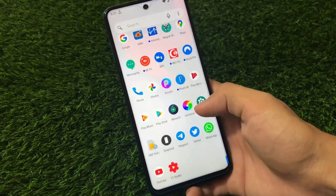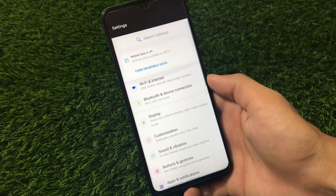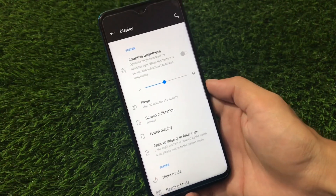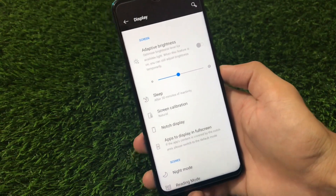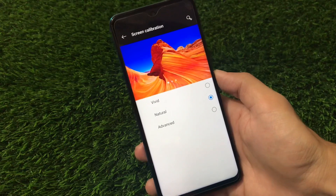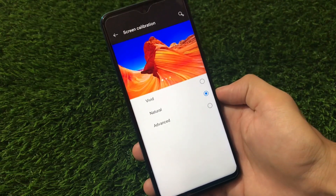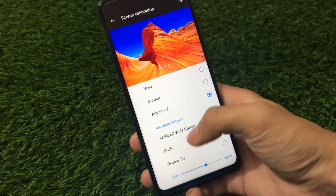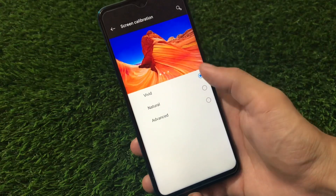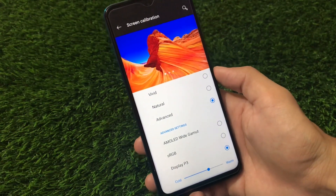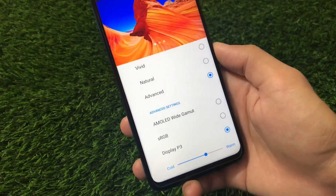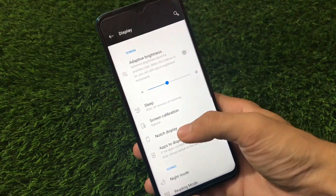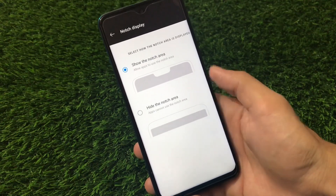Now let's look at some settings features in this OxygenOS build. Under display, we have the Adaptive Awareness option, and you can calibrate your screen choosing vivid, natural, or advanced colors — sRGB, Display P3, and more. Vivid is the default. We also have a notch display option where you can hide or show the notch area — I'm keeping it shown, which looks fine especially on Redmi Note 9 Pro.